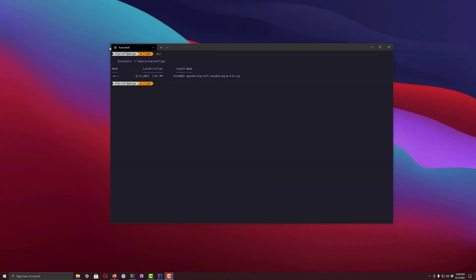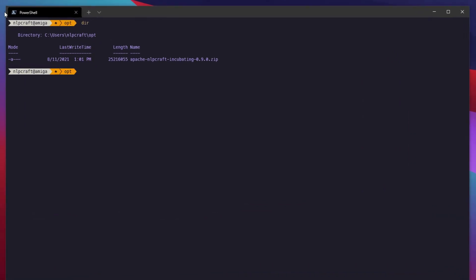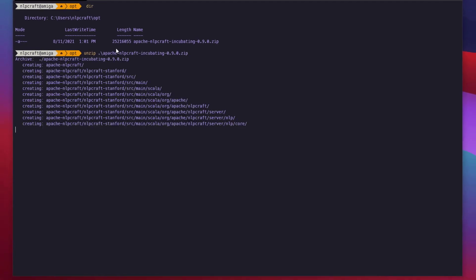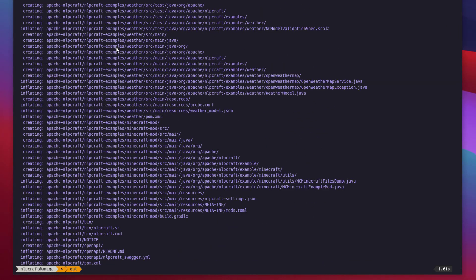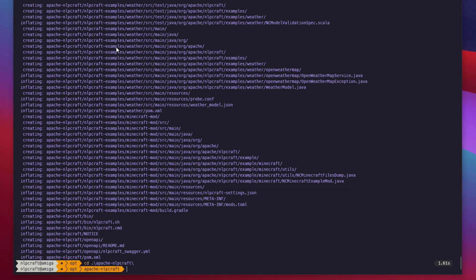Let's go ahead and start at the beginning. I have NLP Craft latest version downloaded as a zip. The first thing we need to do is unzip it. Create a folder and let's go into it.